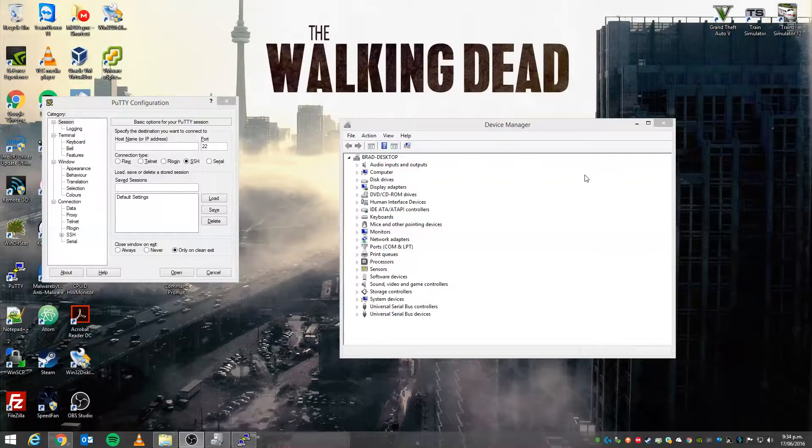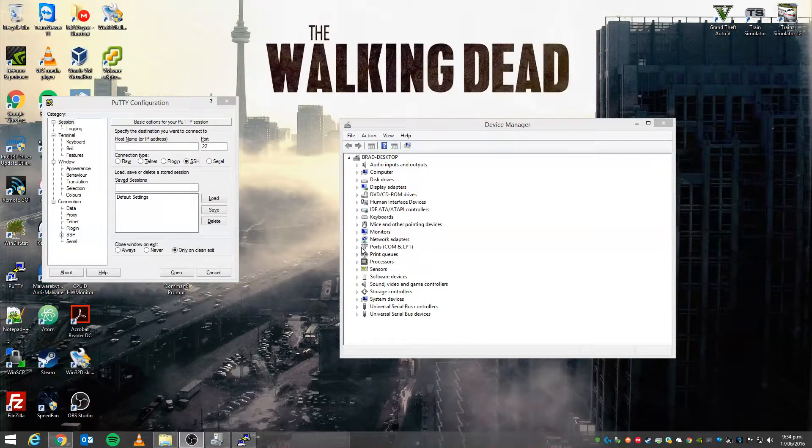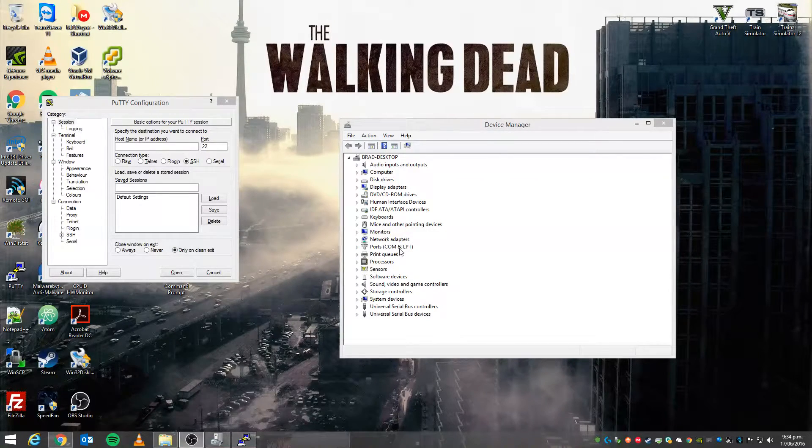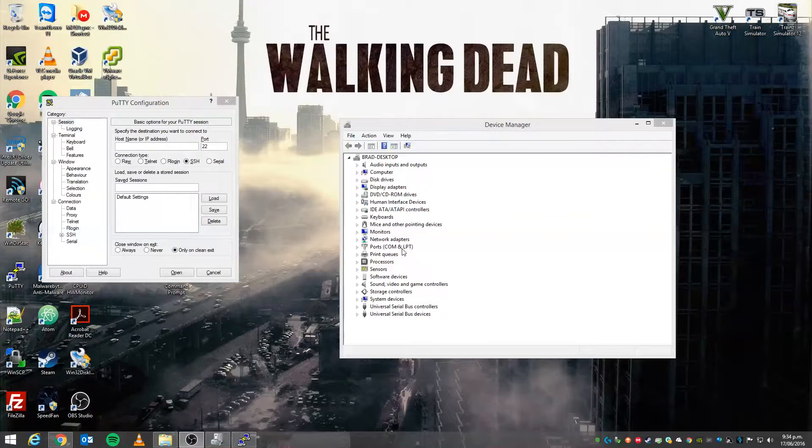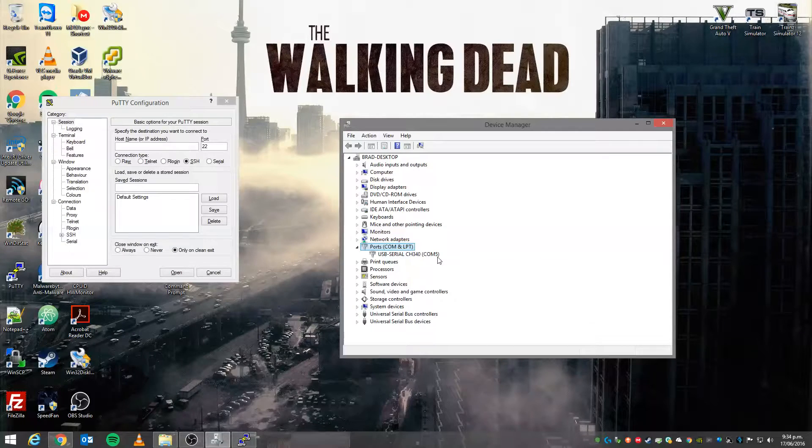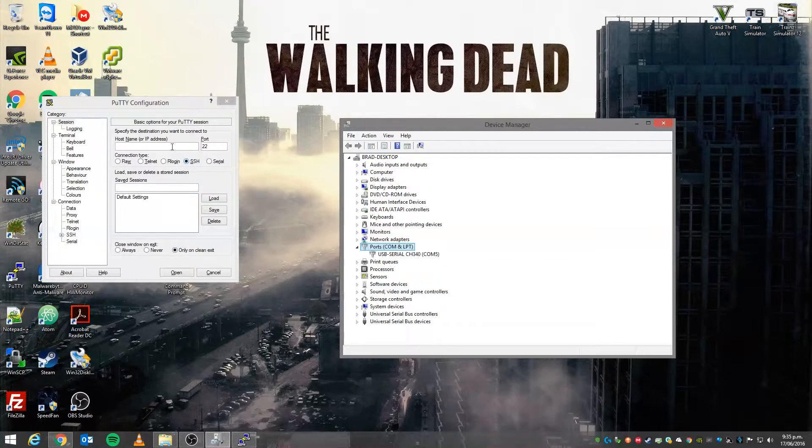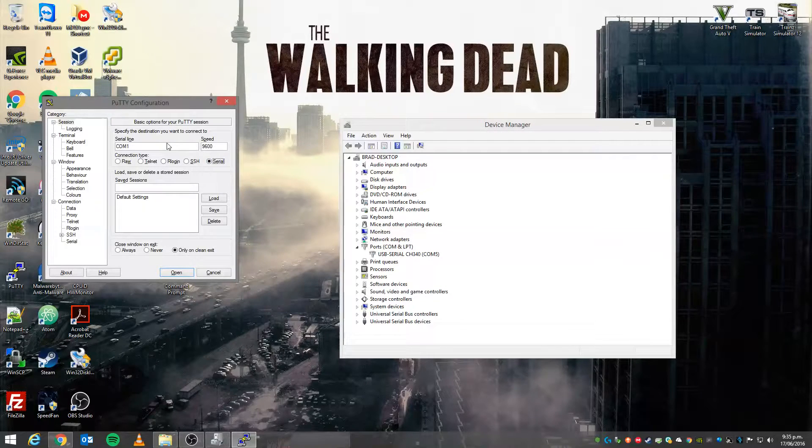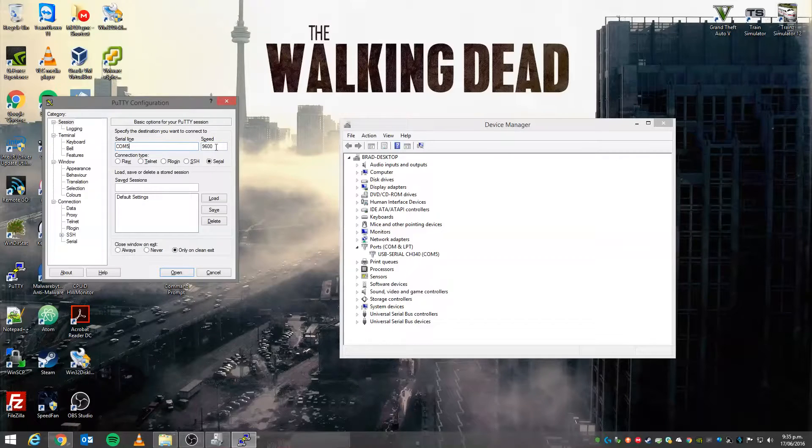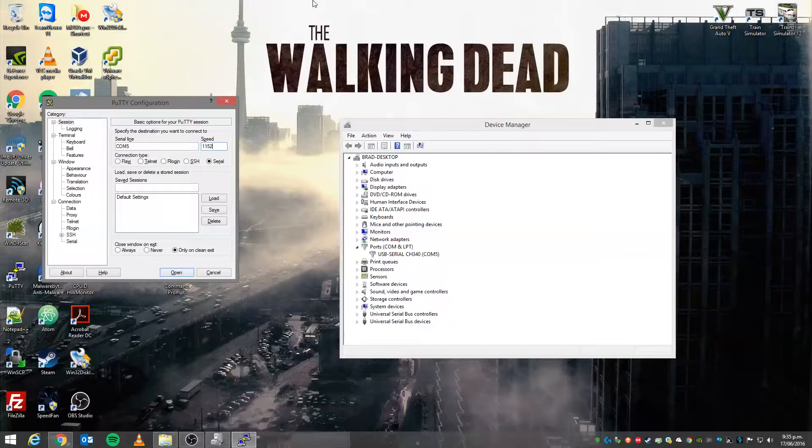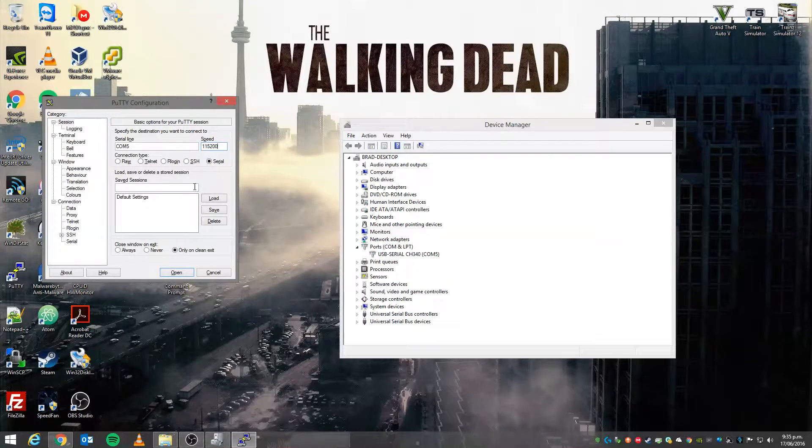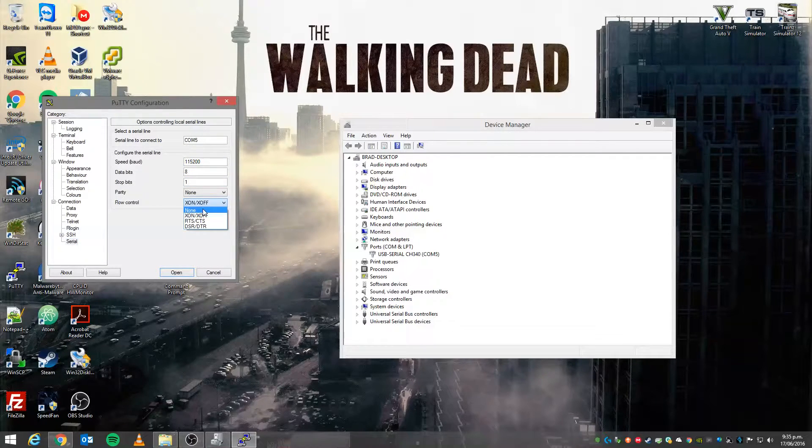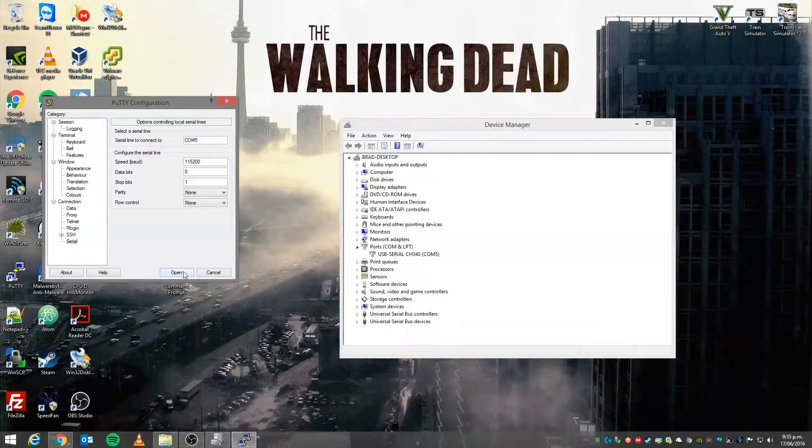All right, so we're back at the computer now. You'll notice both these things I've got up on screen, one being the device manager and one being PuTTY. What we want to look for in device manager, just in case you don't know what your COM port is, you can look for ports under COM and LPT. If you expand that, now you'll see here in brackets COM5, that is our COM port if you're using a USB serial adapter. So we'll just change that to COM5 in PuTTY.